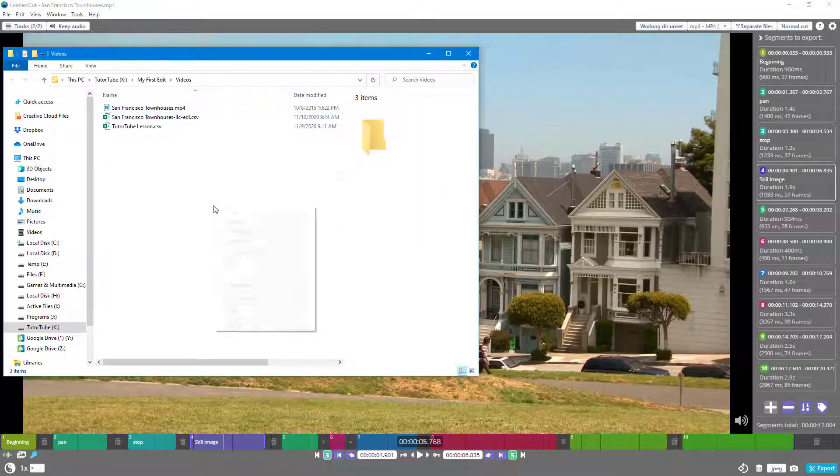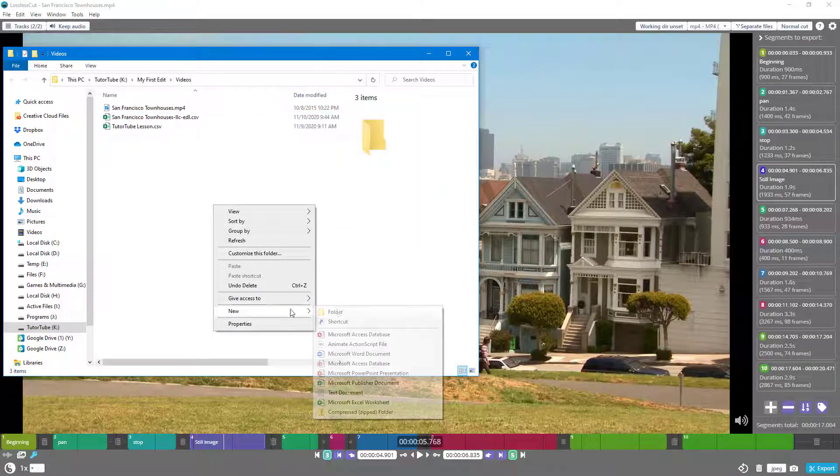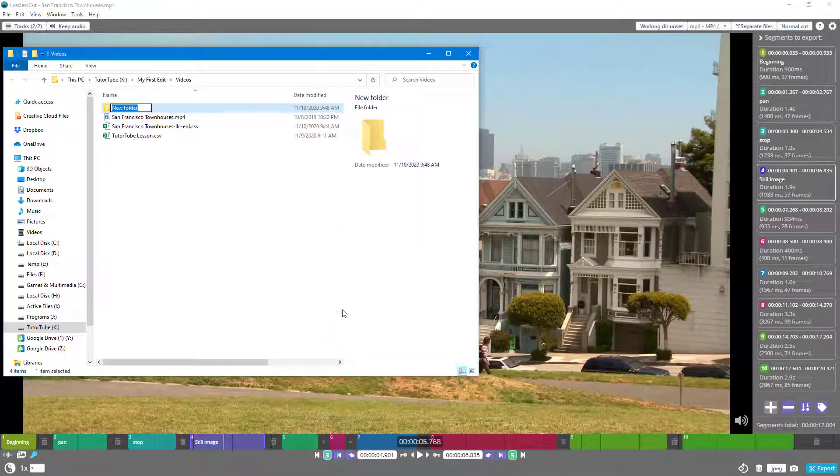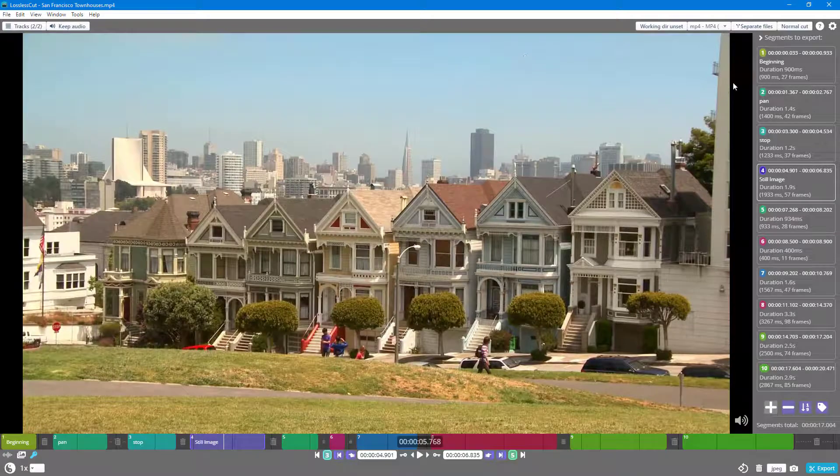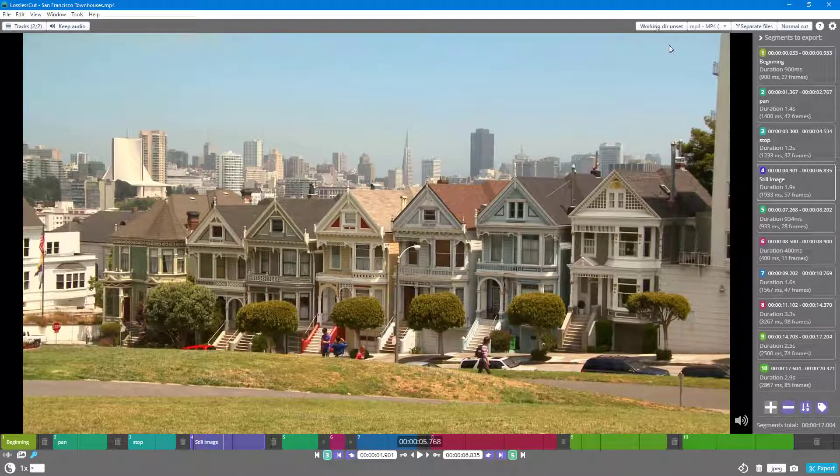I'm just going to show you how. Let's say I want it to be exported inside this folder right here. In order to set that up, you simply click over here.